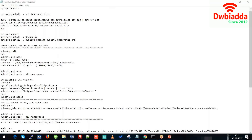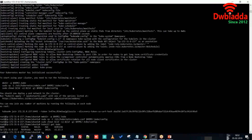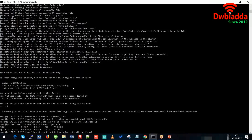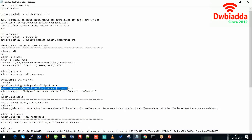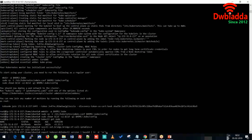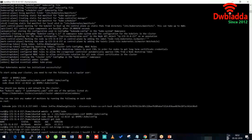Meanwhile, till the node is getting ready, we'll install the CNI network. Using this command we will export the kubectl version.